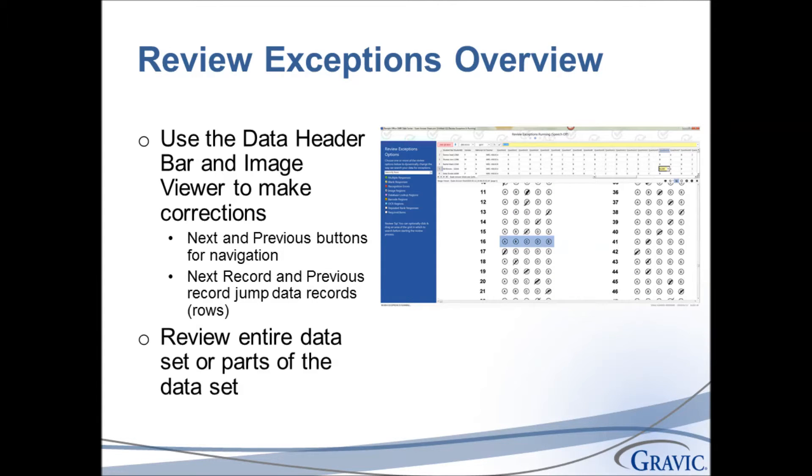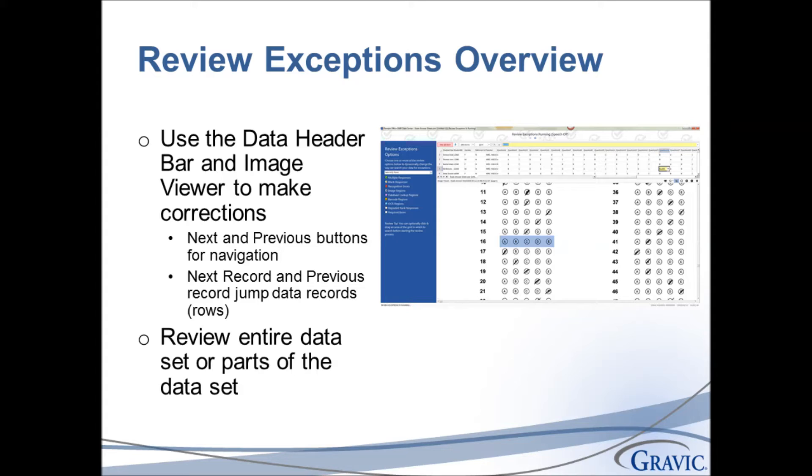Once you choose the exceptions you want to review, you use the image viewer to look at the problem on screen and then the data header bar to fix the problem. There are Next and Previous buttons to help you navigate the exceptions. You can also jump records using the Next Record or Previous Record options. You can review all of your data at once, or you can select parts of the data to review.